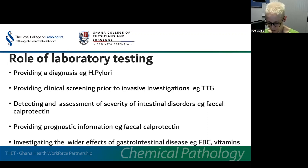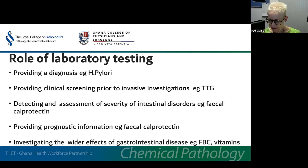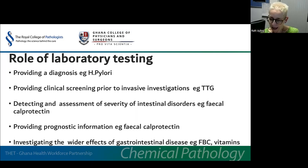The gold standard investigation for many GI problems is endoscopy, which not only enables visualisation, but also affords opportunity for biopsy in order to obtain a tissue diagnosis. However, endoscopy is expensive, it's labour intensive, and it's unpleasant for patients, and can be associated with complications. Laboratory testing, therefore, has an important role in helping to highlight patients whose investigations should be prioritised, and indicating those who may be able to be managed without such tests.